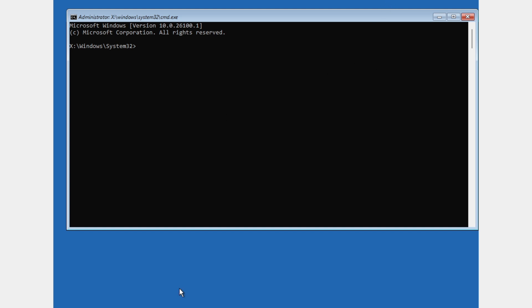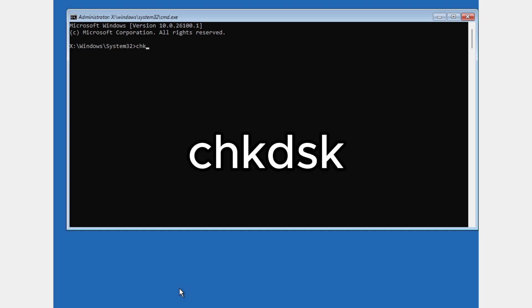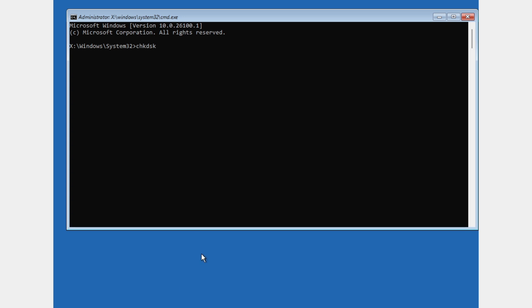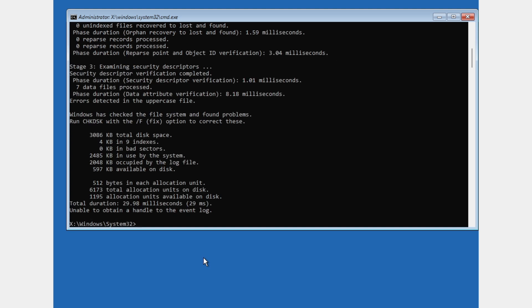The first command we're going to type is CHKDSK, which means check disks. Press enter and wait for the disk check to complete.